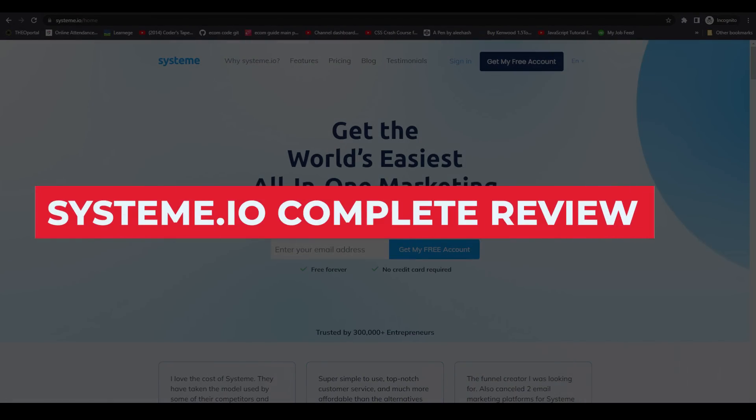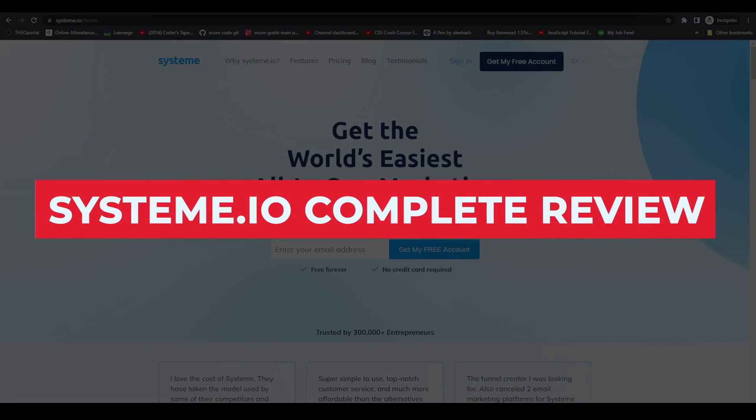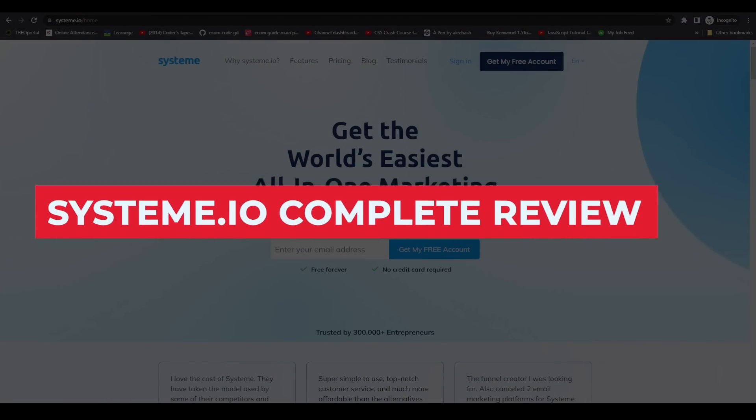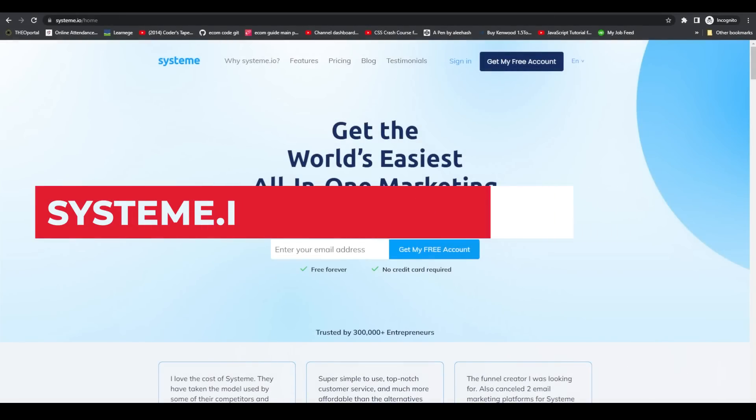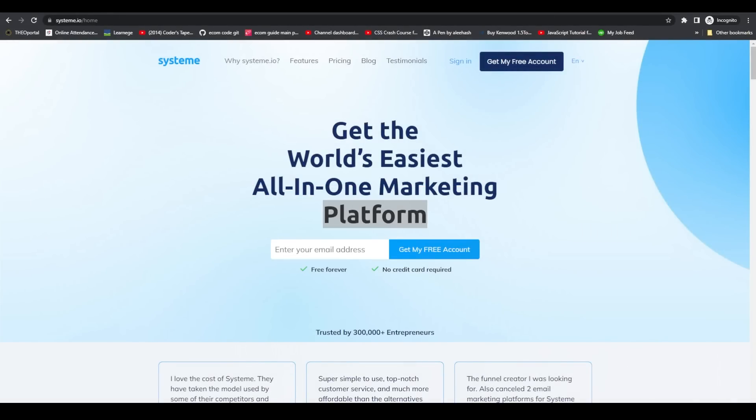System.io complete review. Hi everybody, in this video I'm going to be telling you guys exactly everything that you need to know about System.io.